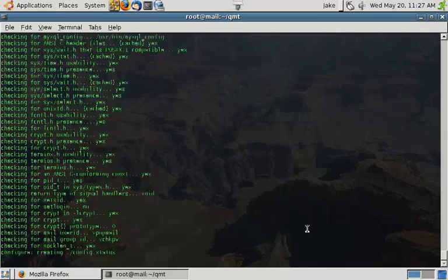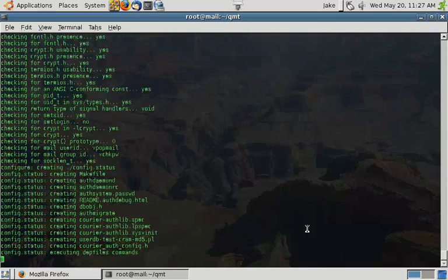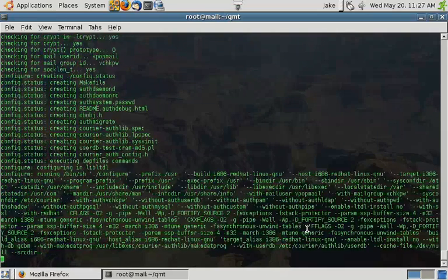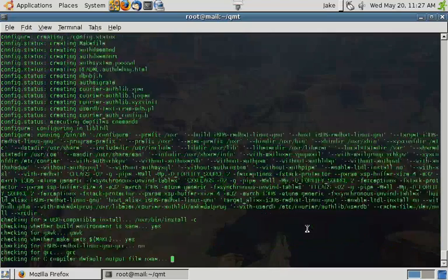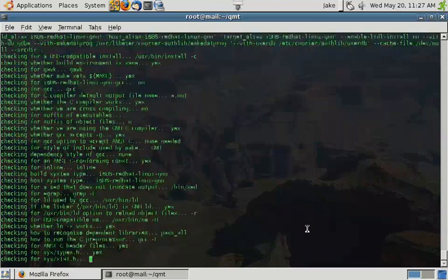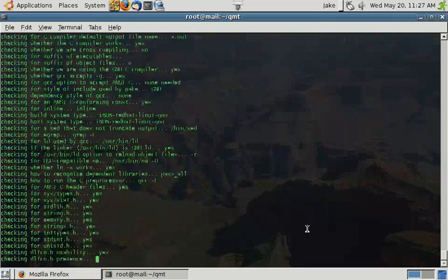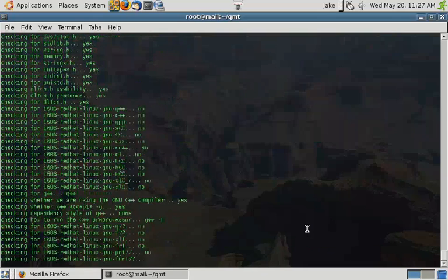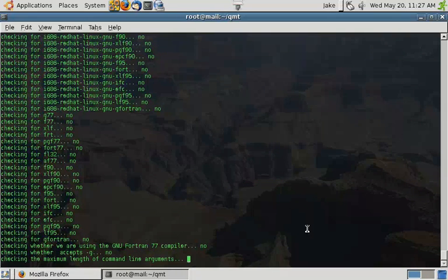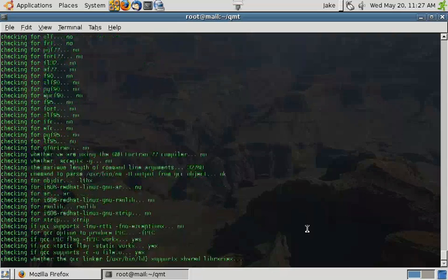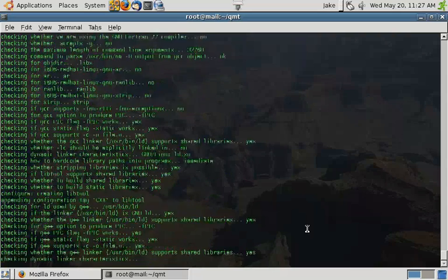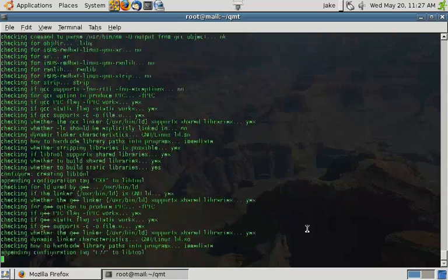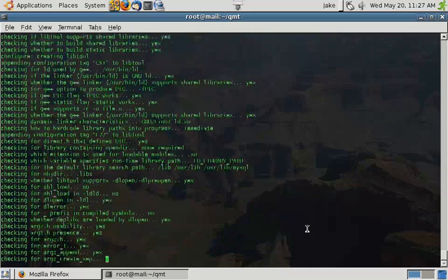Since this one's probably going to take a little bit, and I know courier-imap will, we're going to go ahead and fast forward through this installation of courier. When we come back to the video, you'll see that courier-auth-lib is installed, and we will have just finished installing courier-imap.